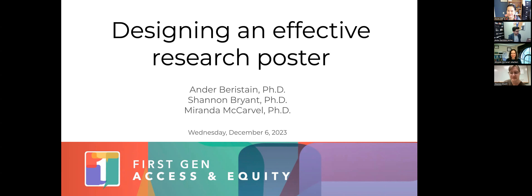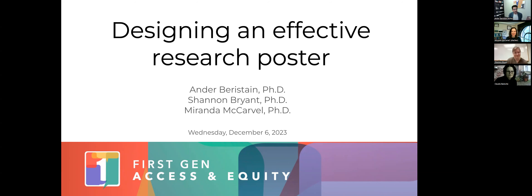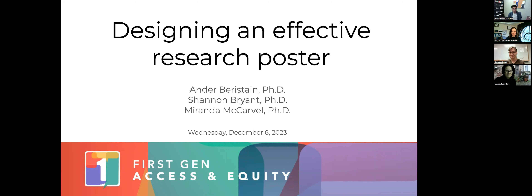Welcome everyone to this meeting on how to design an effective research poster. We thought about having this session because many times when you are a graduate student, nobody really tells you about research posters. Then suddenly they tell you your talk has been accepted for a poster presentation, and you think: what is a poster? Well, for research it's a little different.